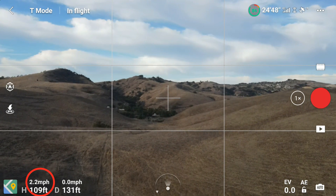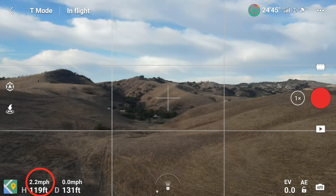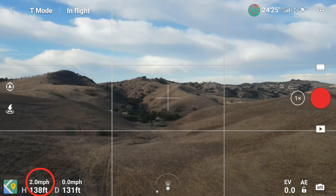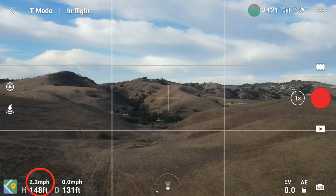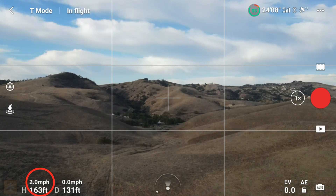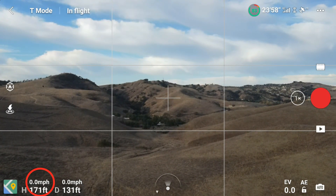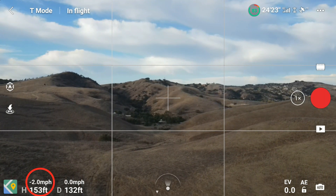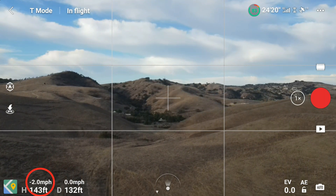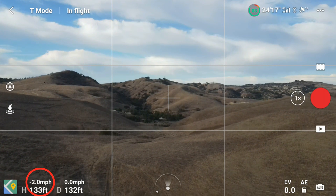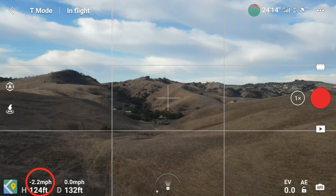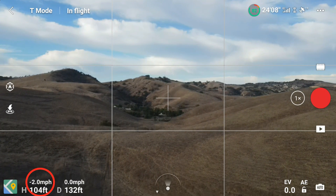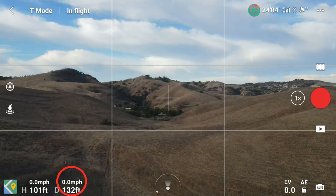Now we're going in tripod mode. Let's see how fast we can ascend — 2.2 miles per hour. This is really just almost painfully slow. Our descent speed is also 2.2 miles per hour, so the ascent and descent speeds in tripod mode are the same.